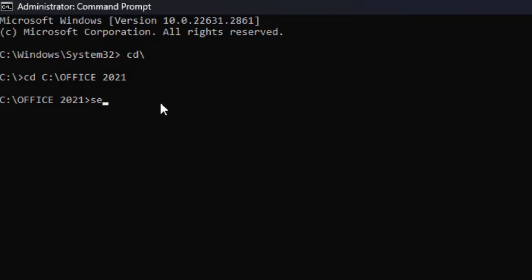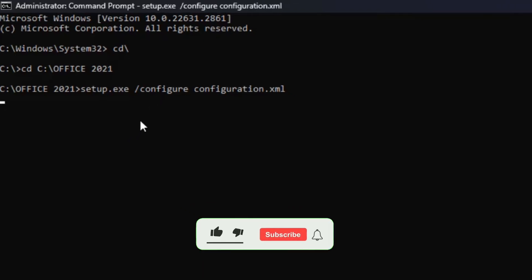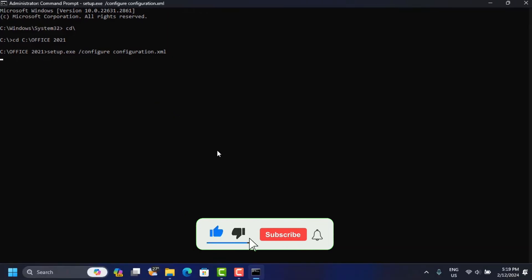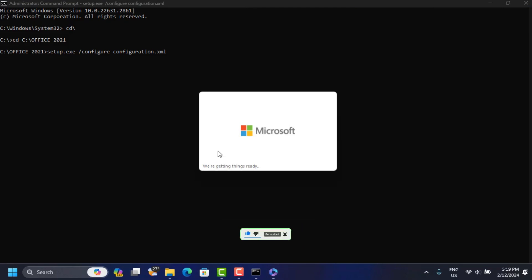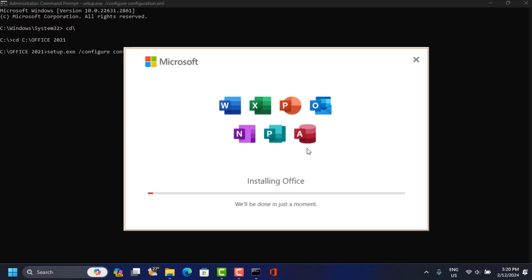Now type this command: 'setup.exe /configure configuration.xml' and press Enter. This will open a dialog box and start downloading and installing Microsoft Office Professional 2021. It may take a little bit of time to complete.